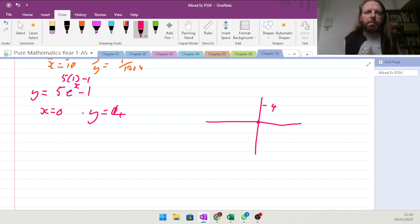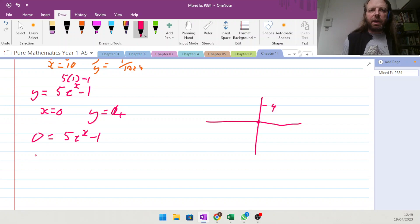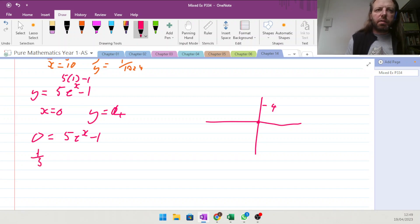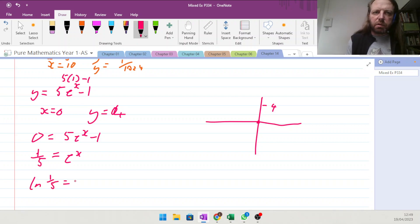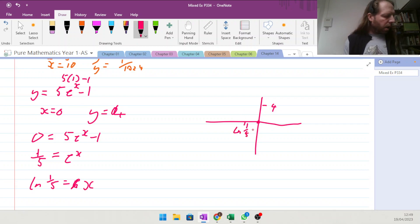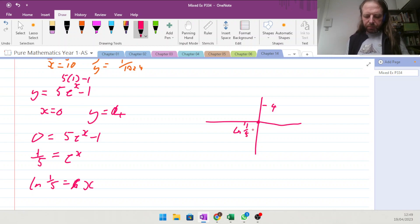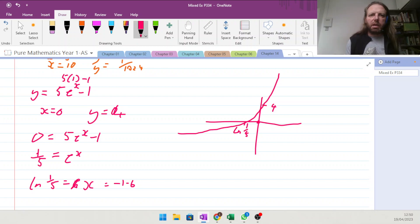Because of this minus 1, what happens when 0 equals 5e to the x minus 1? Ultimately, we have 1/5 equals e to the x, and so the natural log of 1/5 equals x. We can label this x-intercept as ln(1/5), which is approximately minus 1.6. So this curve curls up through there and disappears off like that.